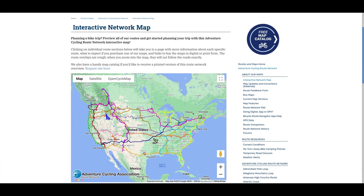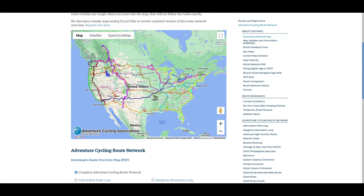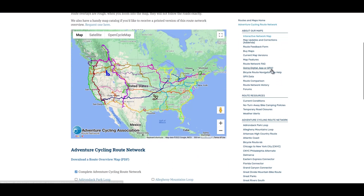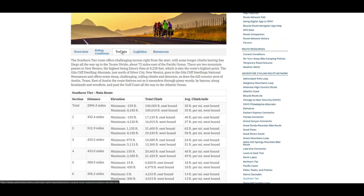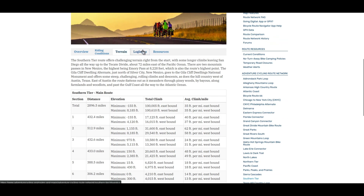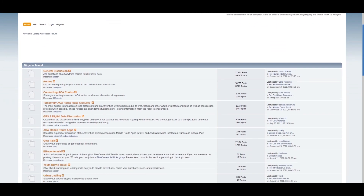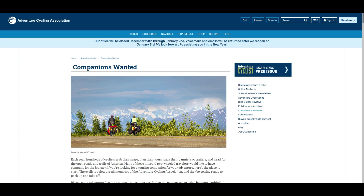You can buy paper maps or GPS files for download. If you don't want to purchase a route, there is still lots of valuable information here. They have a forum where you can discuss particular routes, plus a section on the website called Companions Wanted, where you can find other people to ride with.